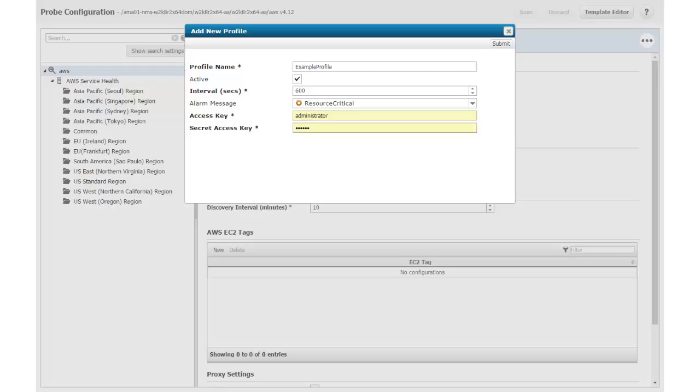I leave Resource Critical as the alarm message because this is the message I want to see in USM if connectivity is interrupted between the probe and my monitor resource. In this example, the resource is my Amazon Web Services environment.